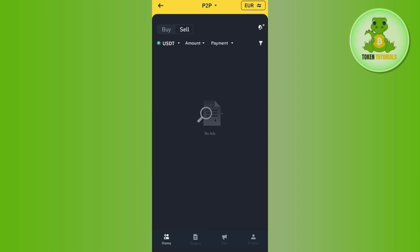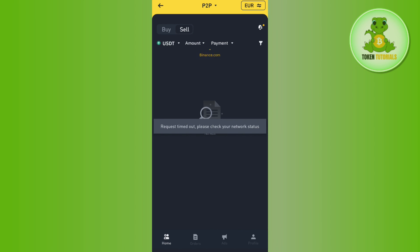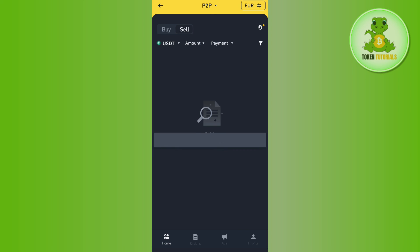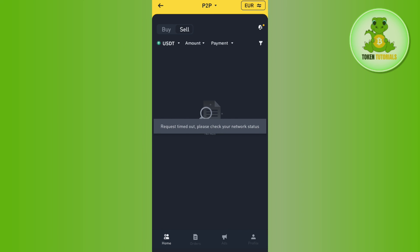Tap on the Sell button at the top, then tap the Sell button next to the merchant's profile. Sell your USDT and in return you will get your money in your local currency in your bank account. This is how you can easily withdraw your money from MEXC to your bank account. If the video was helpful, don't forget to like the video and subscribe to the channel. Thank you so much for watching.